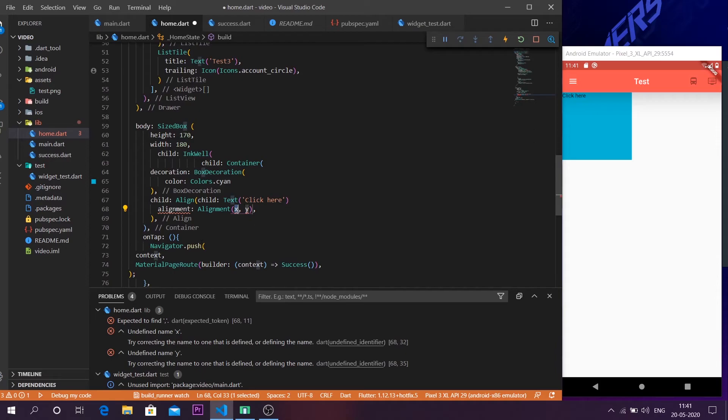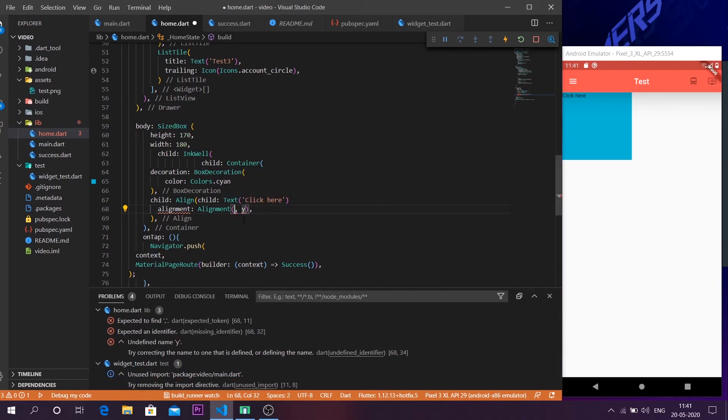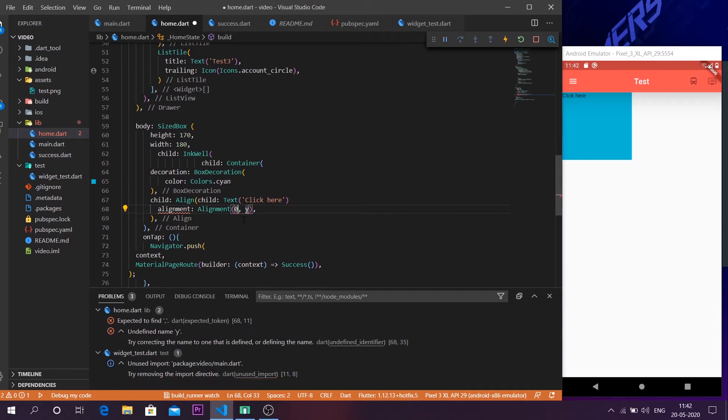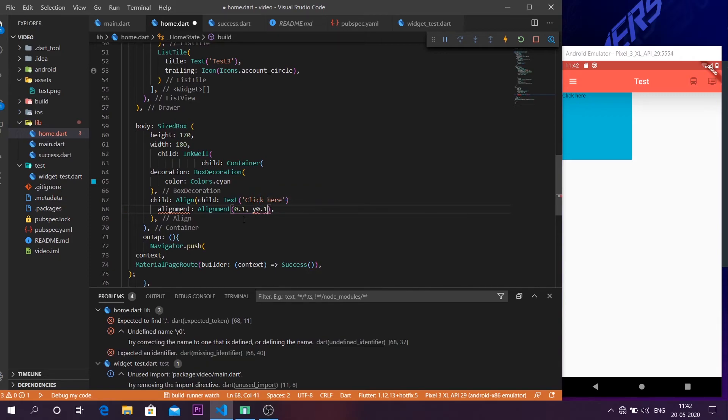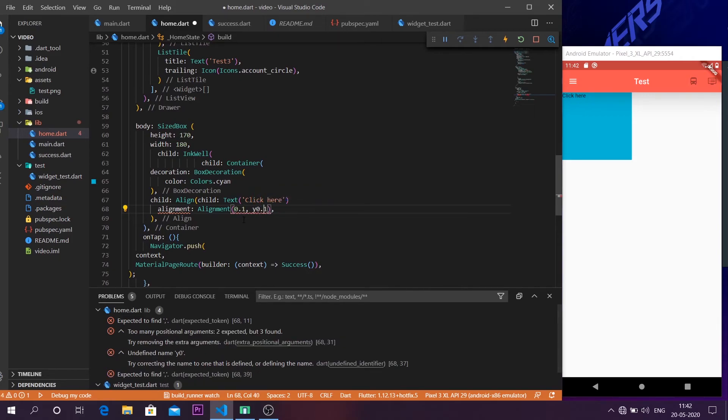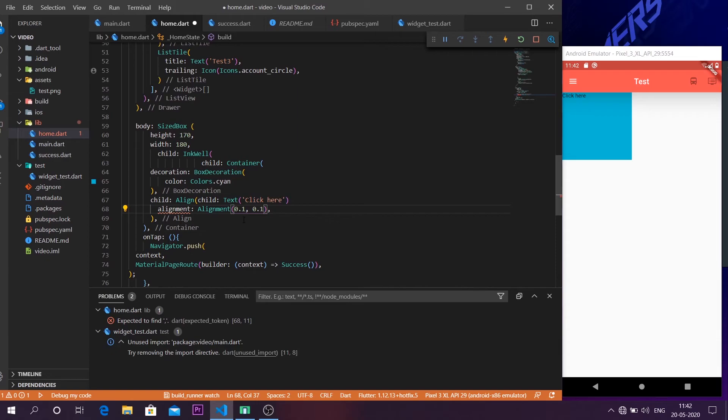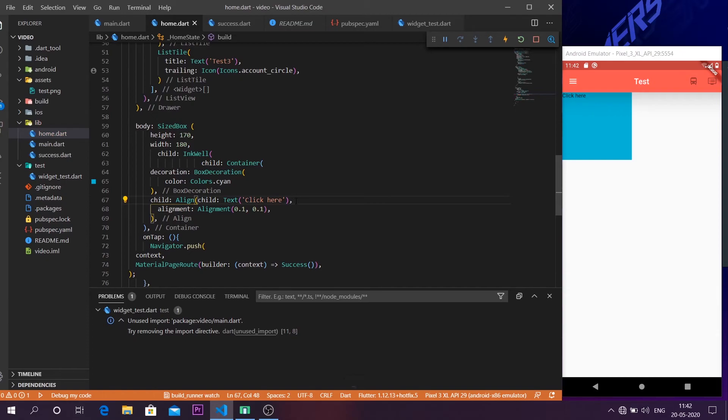And the Align widget takes one parameter known as alignment. So here x is the horizontal and y is the vertical. So x value means horizontally and y value means vertically. So if I want to show it on the center, I will leave it as 0.1 on the x and maybe 0.1 on the y too. That's kind of out of alignment, but I will deal with that. So that's how you can align text inside a container if you require to do so.